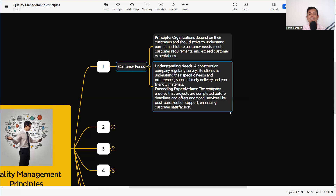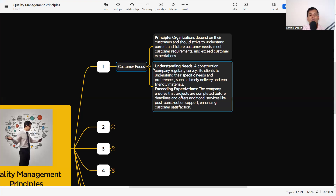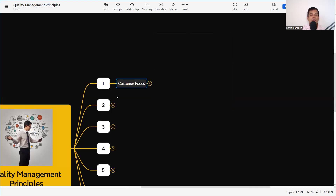Then, exceeding expectations — the company ensures that projects are completed before deadlines and offers additional services like post-construction support, enhancing customer satisfaction. The first principle of quality management is that we need to know the customer requirement, plan our process, and deliver the project, product, or services as per their requirement or exceeding their expectation. That concludes the first principle: Customer Focus.